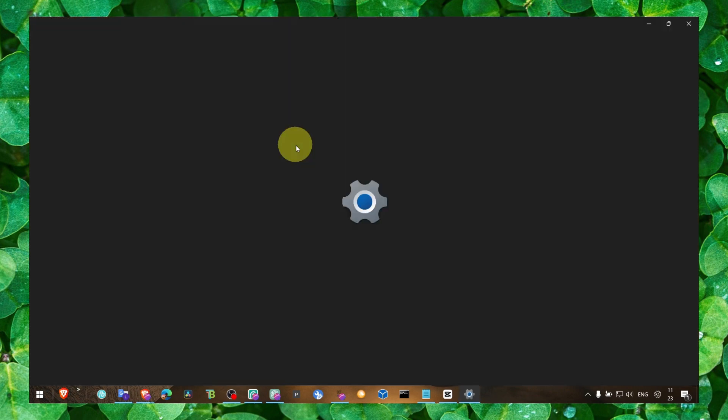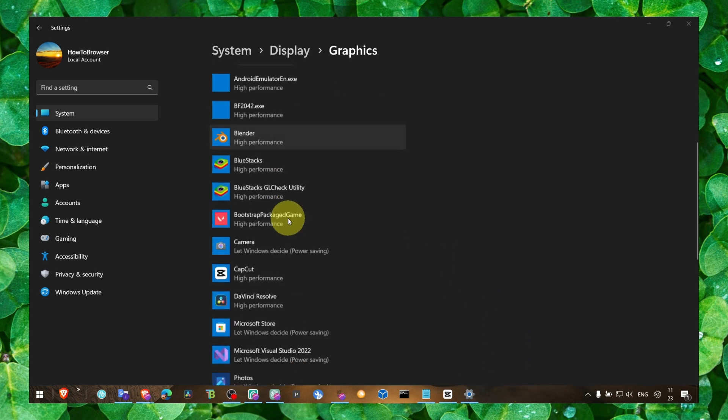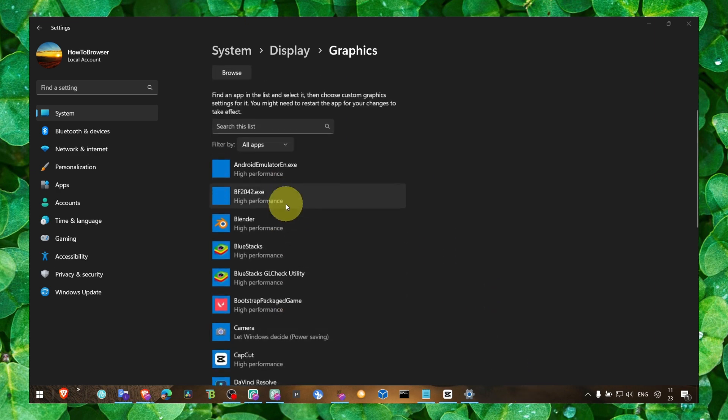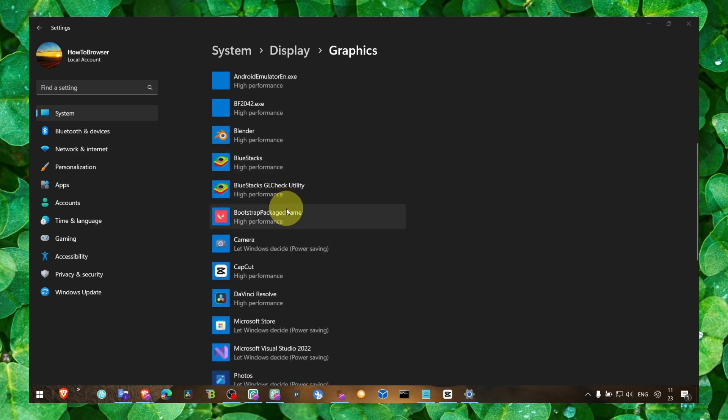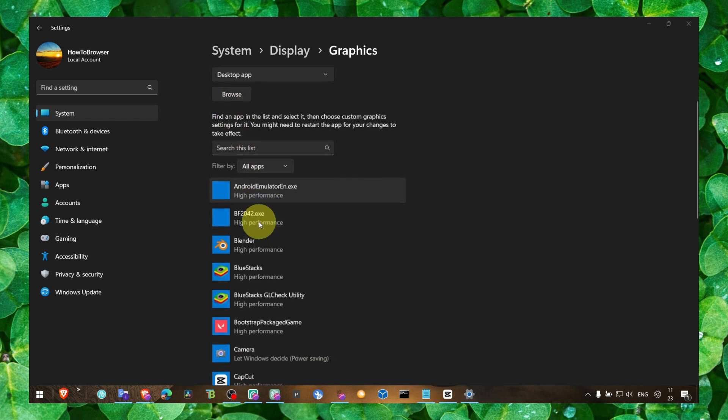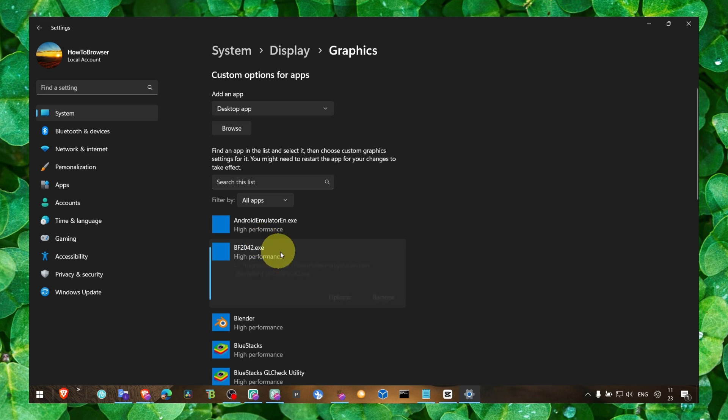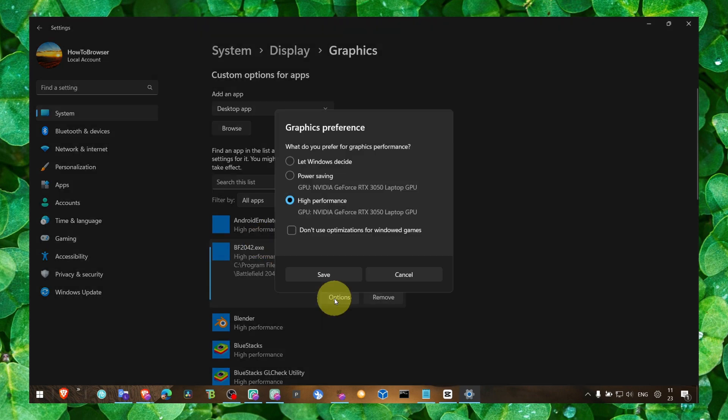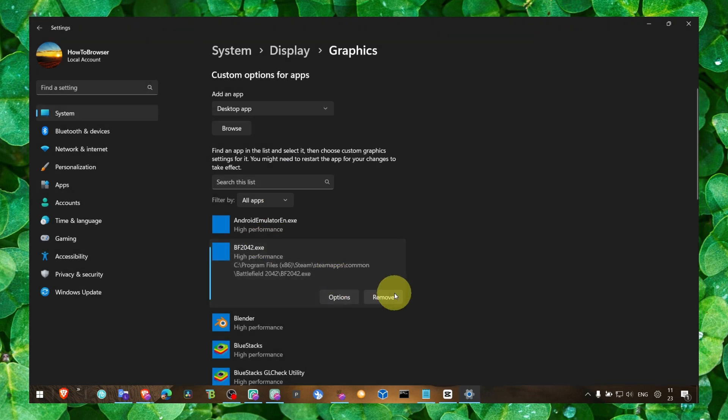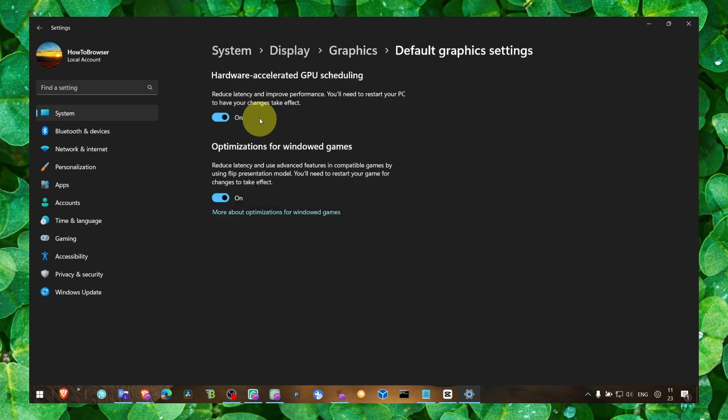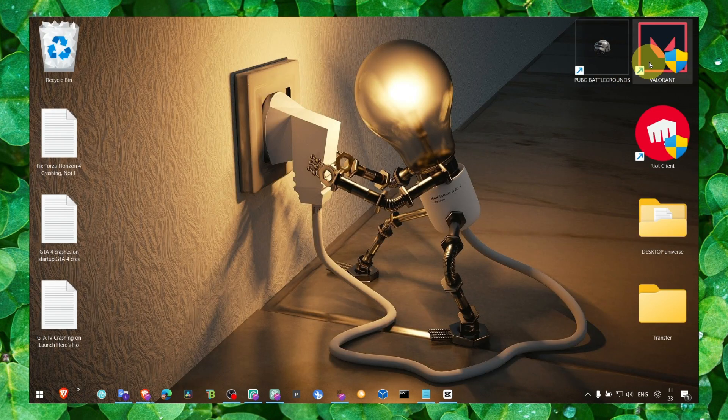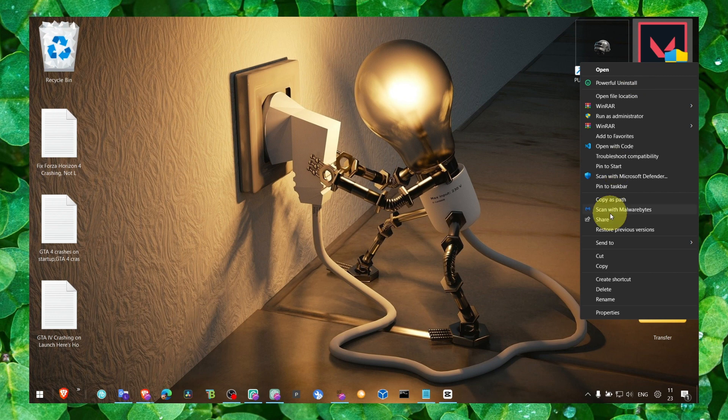Also go to Graphics Settings. If you can't find the game in this list, click on Browse and go to the folder where you installed the game. Add the game to this list, click on the game, click on Options, and make sure you select high performance. Click on Change Default Graphics Settings and make sure you select Hardware Acceleration GPU Scheduling and Optimizations for Windows Games.